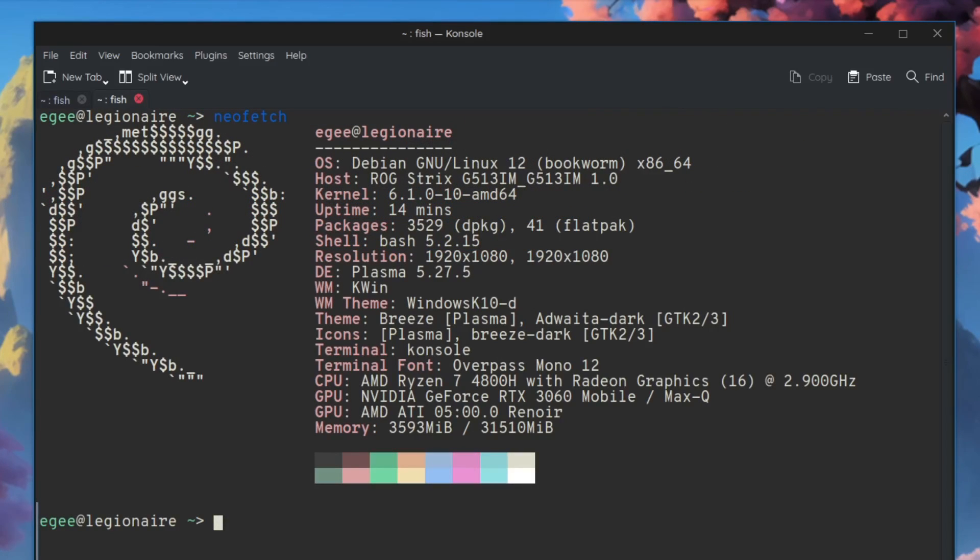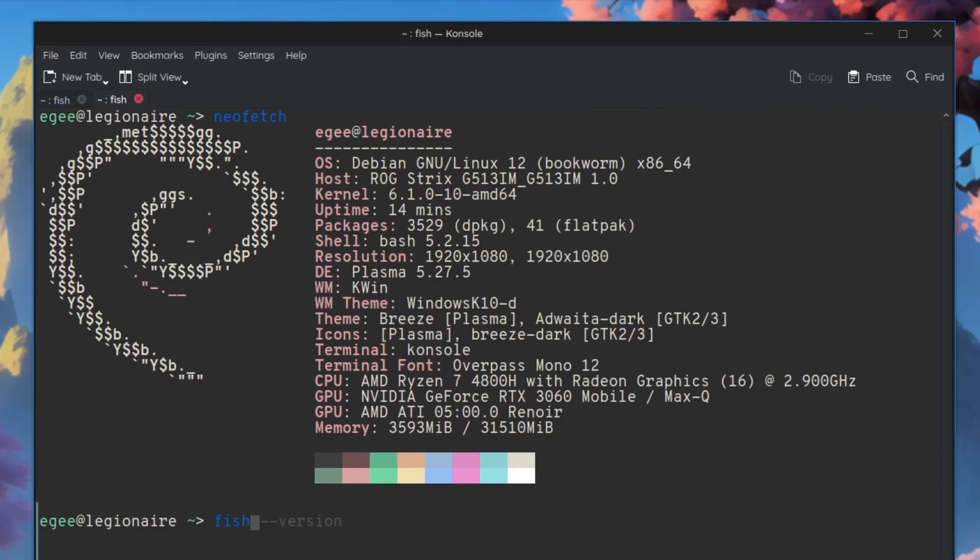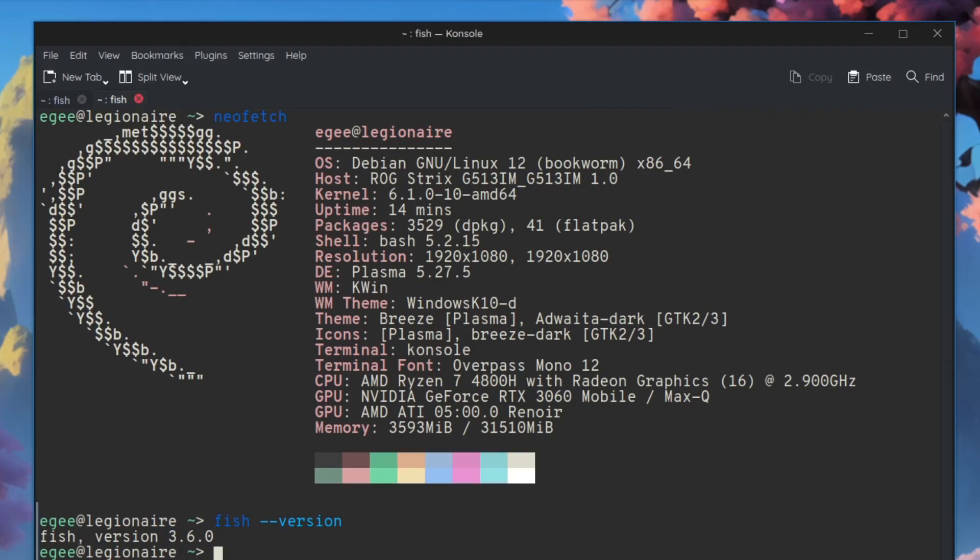So this is Debian 12 bookworm with kernel version 6.1. I'm using flat pack to install and manage my apps. No snaps here. The shell says it's bash, but it's actually fish. I'm all about cool tools making my life easier and fish is like bash, but better. Just like Nala is a bit like apt, but better.